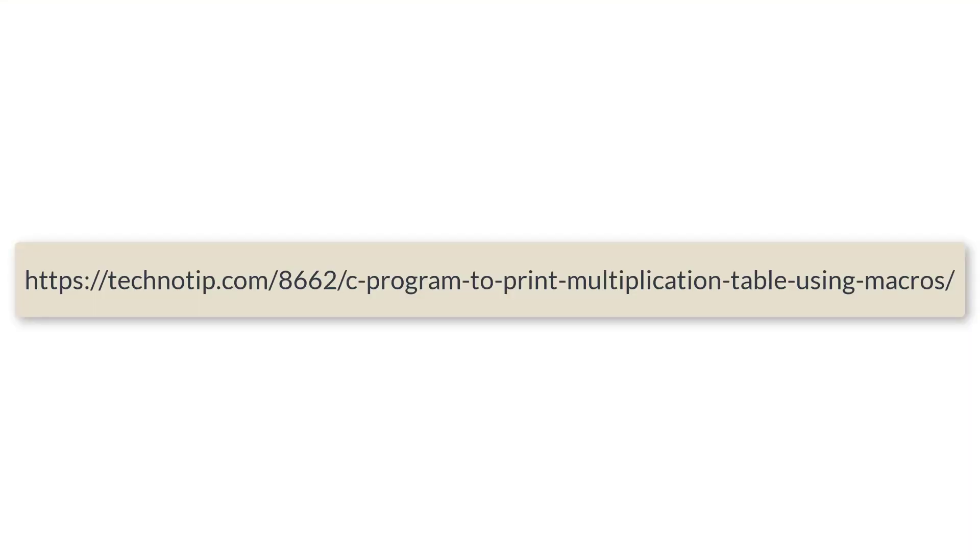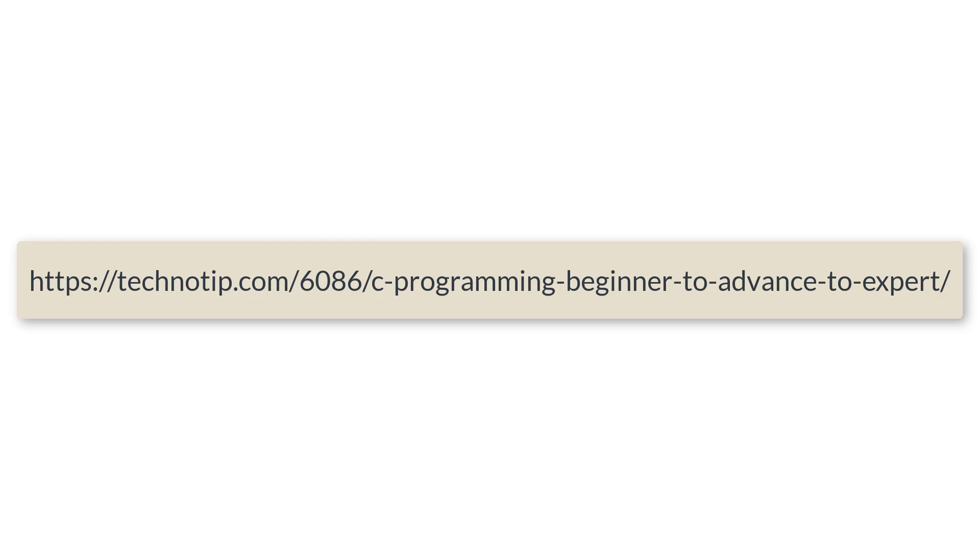That's it. Please visit the link present in the description section of this YouTube video for source code, notes, and discussion about this topic. Please stay subscribed to our YouTube channel and blog. Share this video with your friends on WhatsApp, Telegram, LinkedIn, Twitter, Facebook, etc. And please do not forget to like this video on YouTube. Thank you.